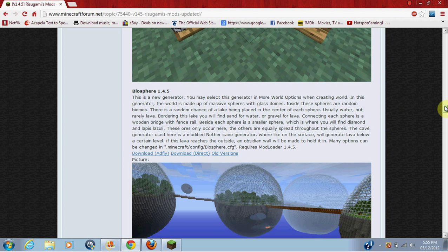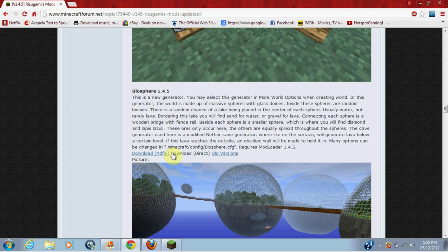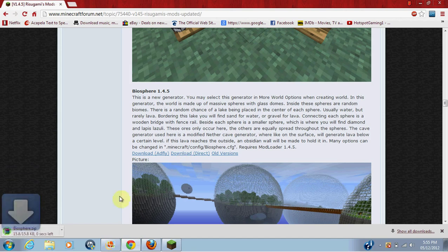Sorry about that. I'll give you a link in this page. You just want to scroll down and find Biosphere 1.4.5, and you can just download it directly.